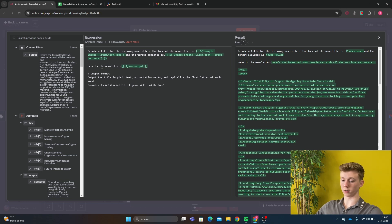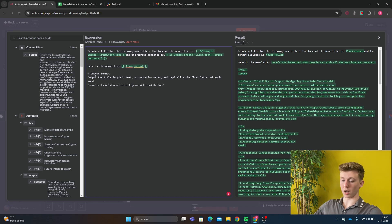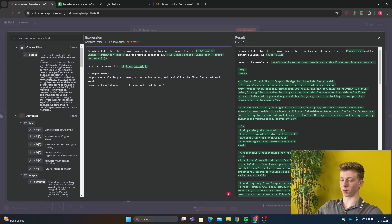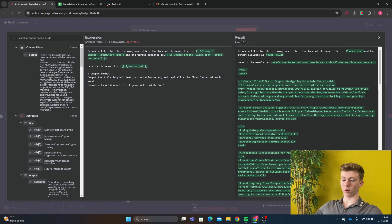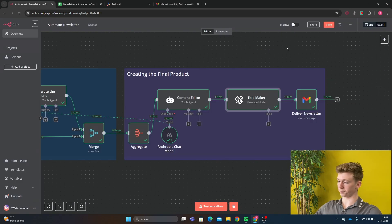In here we send the data with our tone, the target audience and the output of the newsletter itself. And then we have just a quick message. Output the title in plain text, no quotation marks and capitalize the first letter of each word. Example and then we give an example. So examples are very important for AI agent prompting because the AI agent will know how the results would look like.